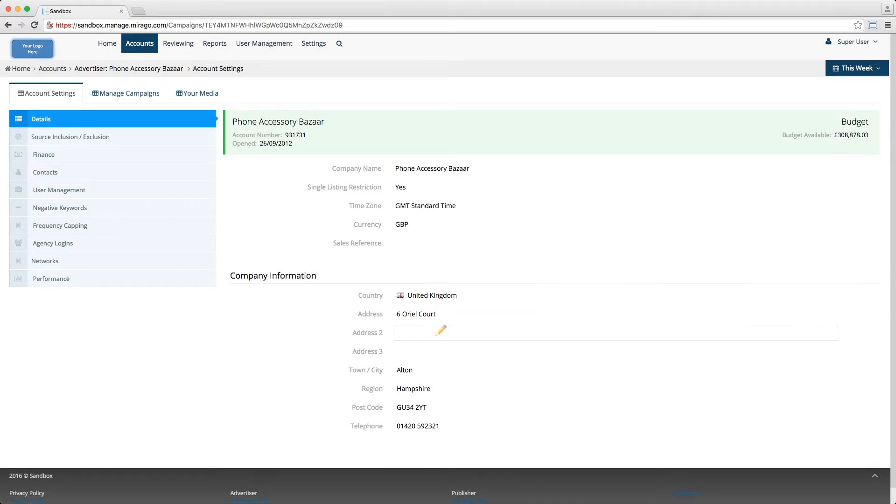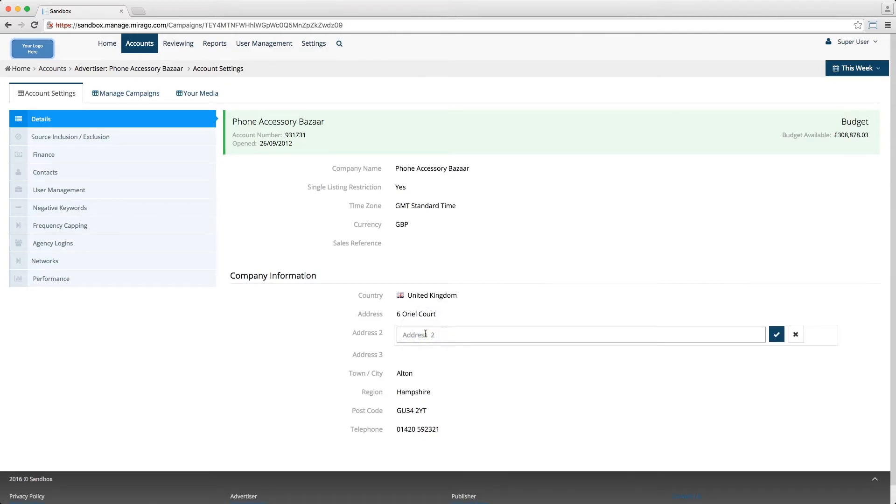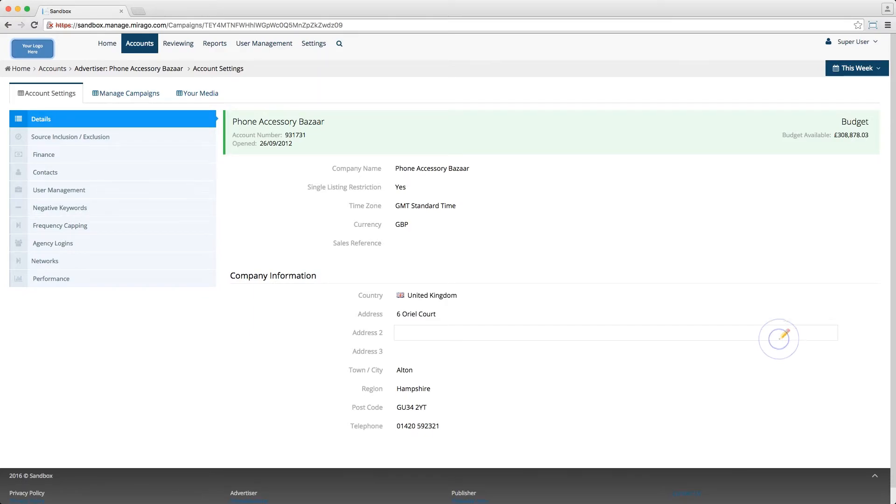If you want to change or add any of these details, all you need to do is select the field that you're interested in changing, make any changes that you want to make, and then click the green tick button here. That will then save any of your changes and you're finished.